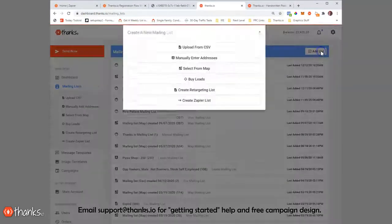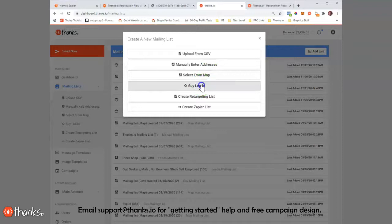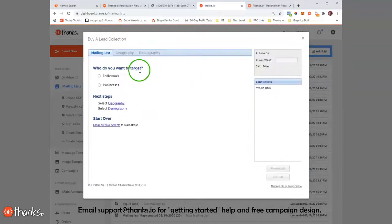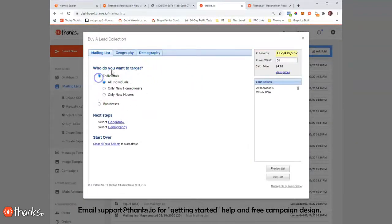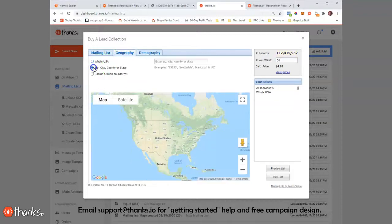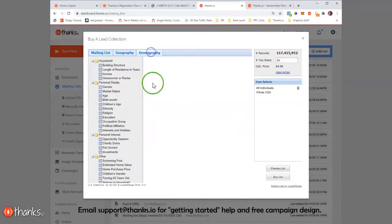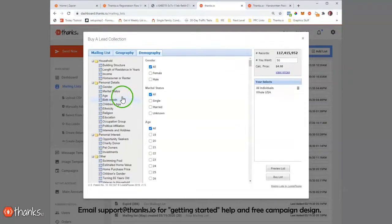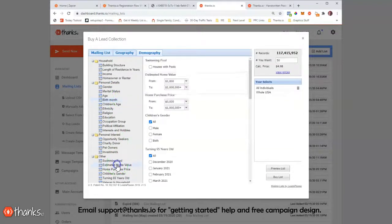You can also do polygon searches there as well. We also have a buy leads feature. It's more of a build mailing list feature. It is insanely cool. You can basically drop a pin anywhere on a map, but also filter by so many different demographic targeting categories.